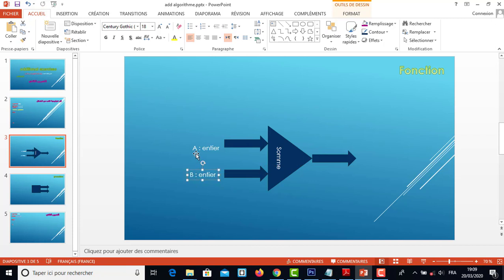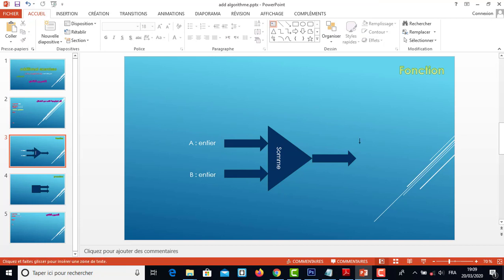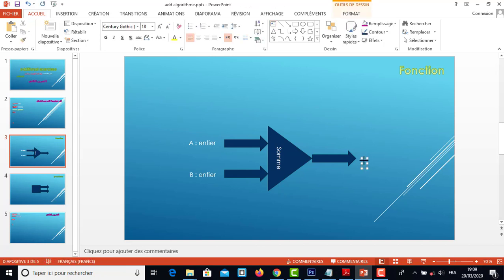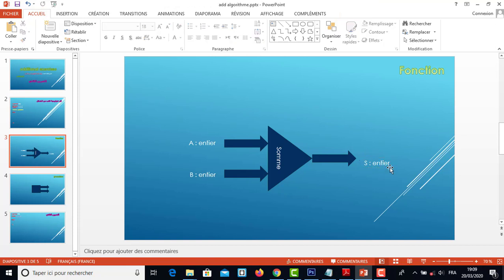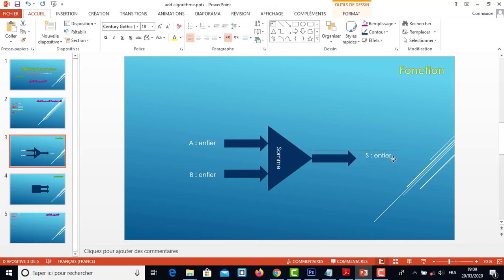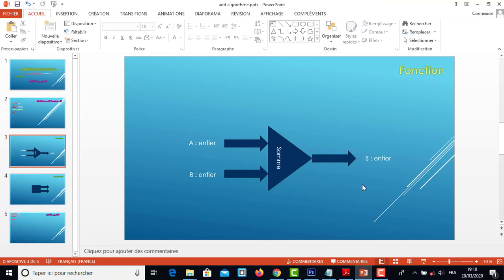نعطيها A أنتي و B أنتي، وهي رح تعطينا رزولطة — نتيجة par exemple variable S هو النتيجة ويكون بيانسور أنتي، لأنه مجموعة العددين الطبيعيين هو عدد طبيعي، مجموعة العددين الحقيقيين هو عدد حقيقي. إذن هذه هي الرسم تاع الفونكسيون اللي رح نديرها.